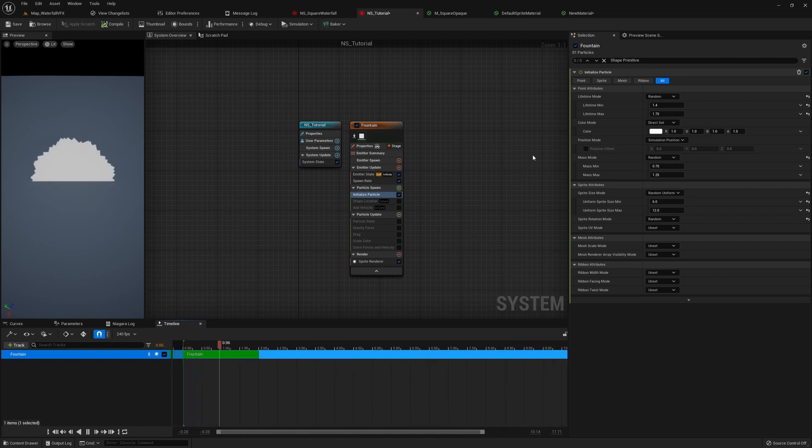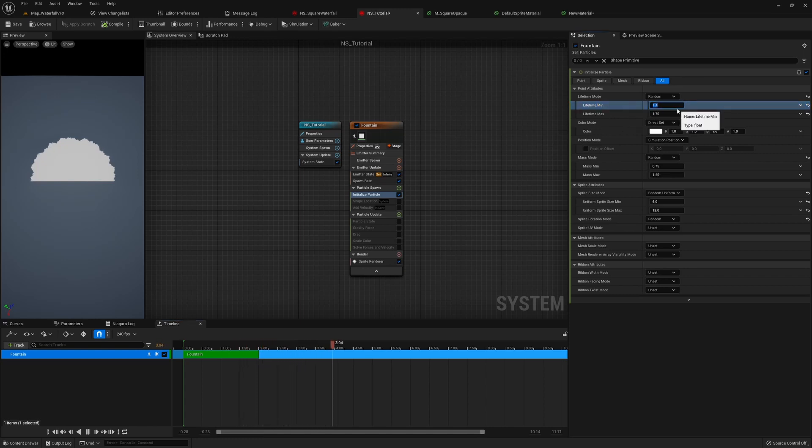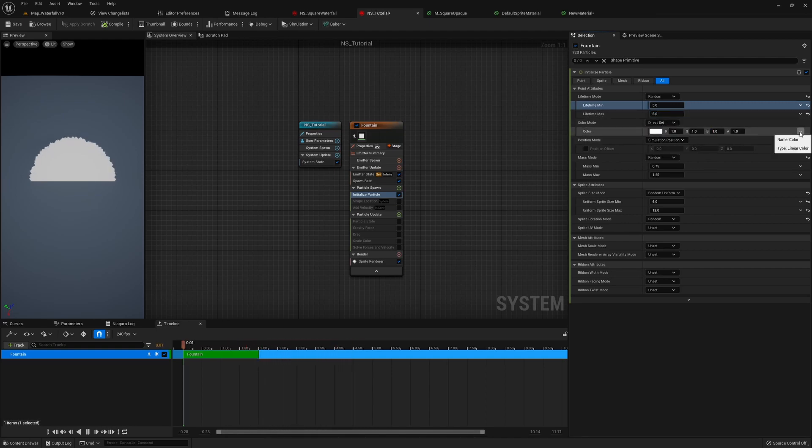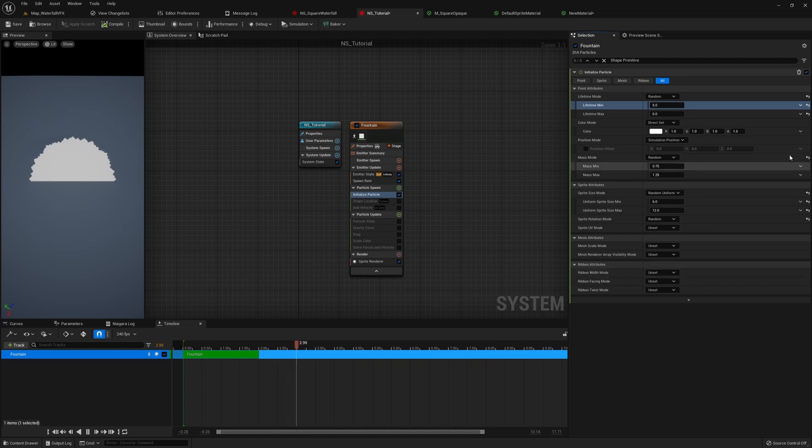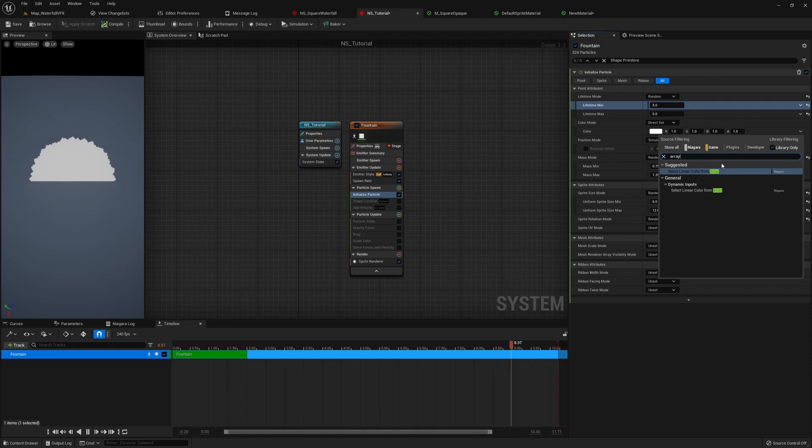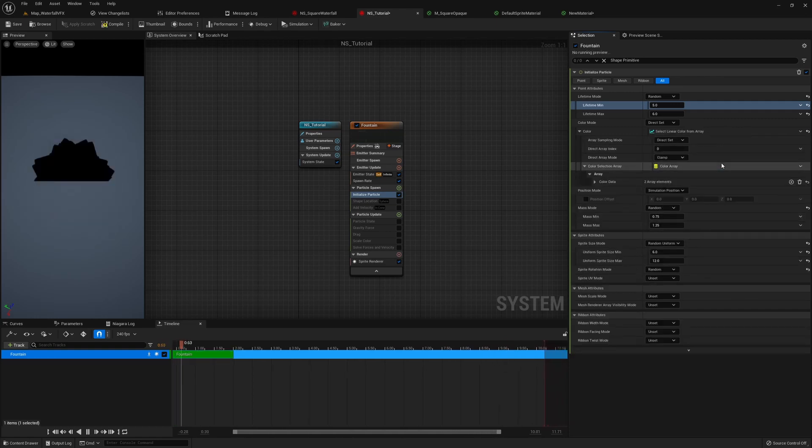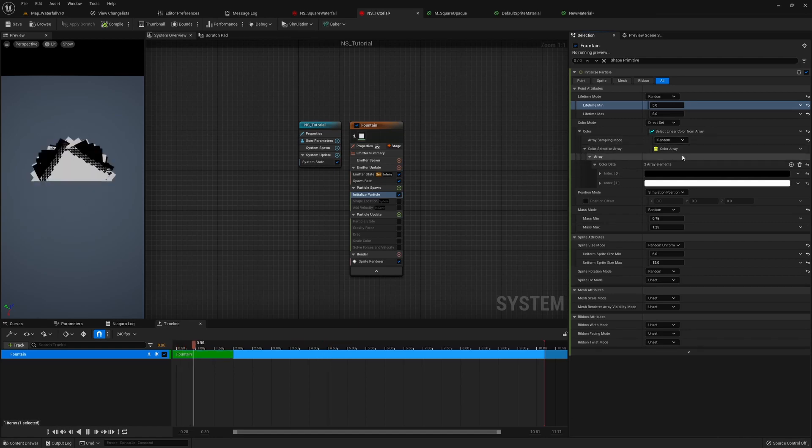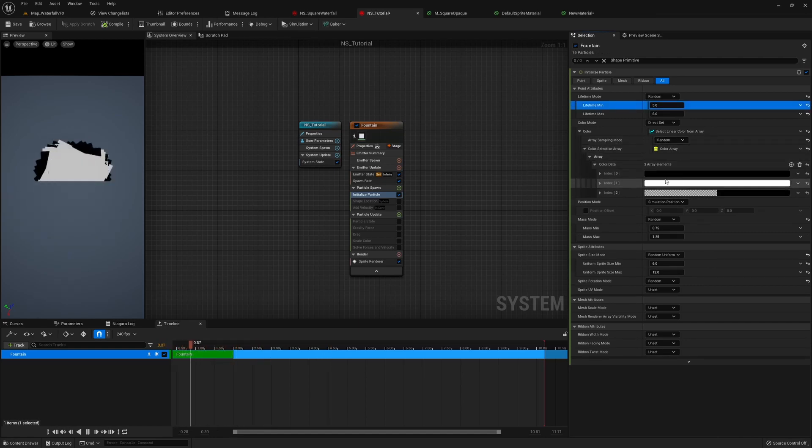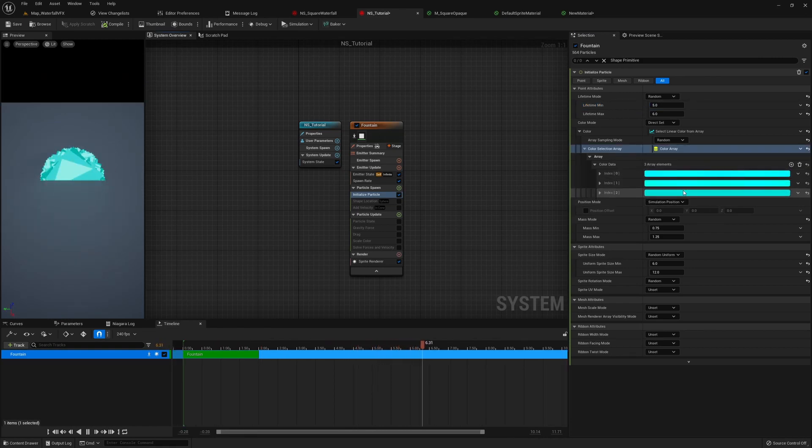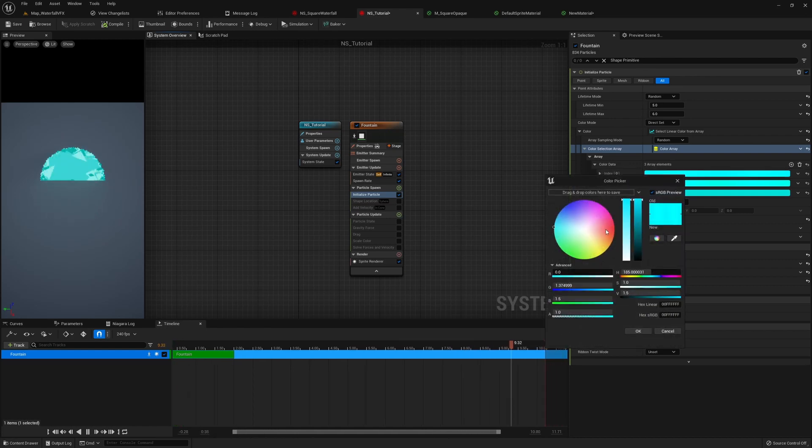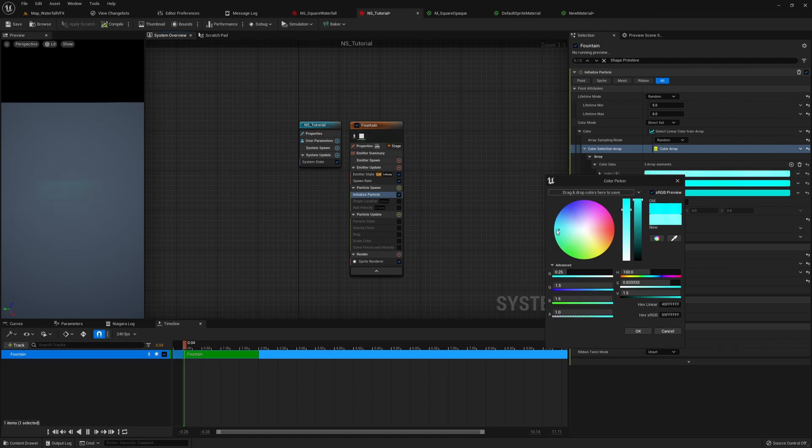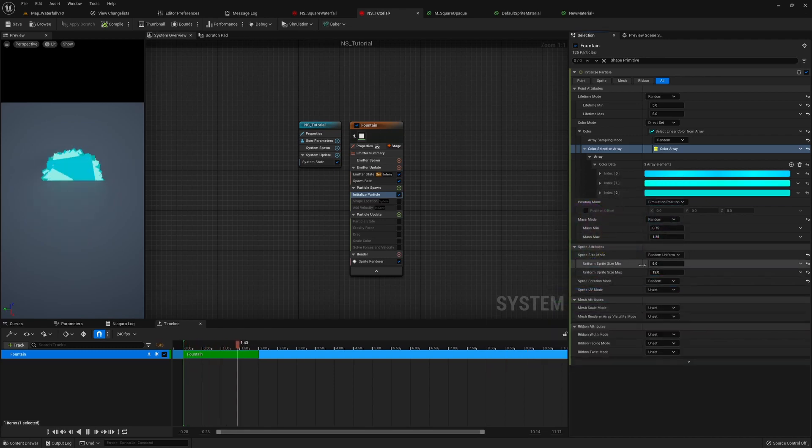For making the waterfall, I'm gonna need a longer lifetime. I'm gonna set it to 5, between 5 and 6. For the color mode, I'm gonna use direct set. I actually wanted to randomly pick from three of the colors. So I could search for array, and then choose a select linear color from array. Instead of direct set, I'm gonna set it to random. And I'm gonna add another element here. So we have three elements in the array. I already copied the color that I want here. So you could actually come in here and tweak the colors that you want. Maybe you want it more towards blue. Maybe you want more towards green. It's really up to you. So you just have fun and decide what you want here.